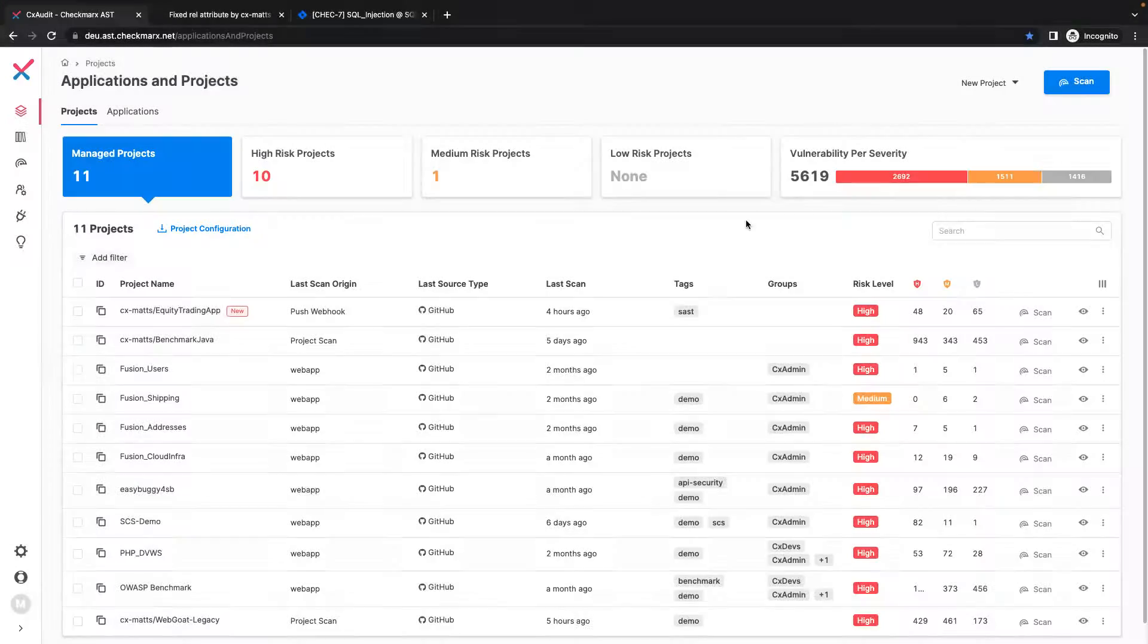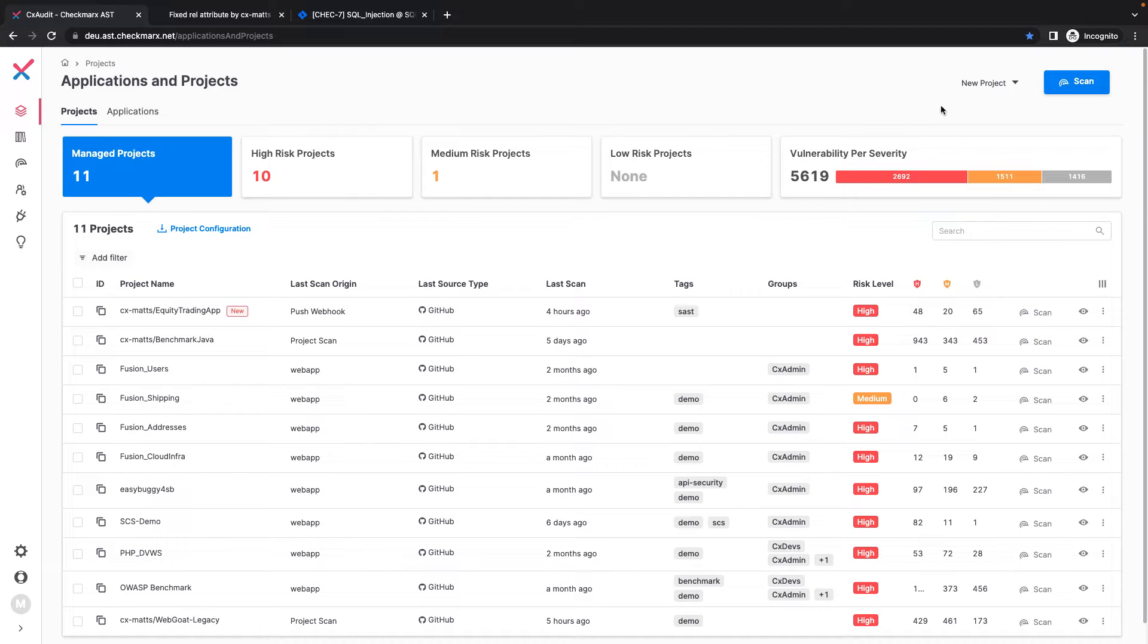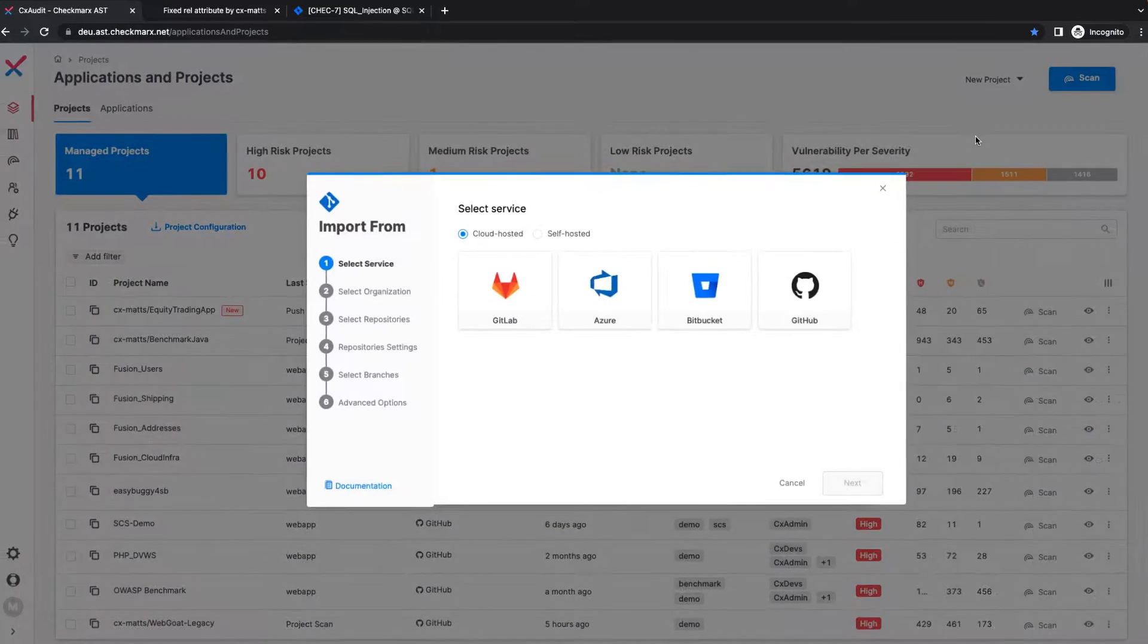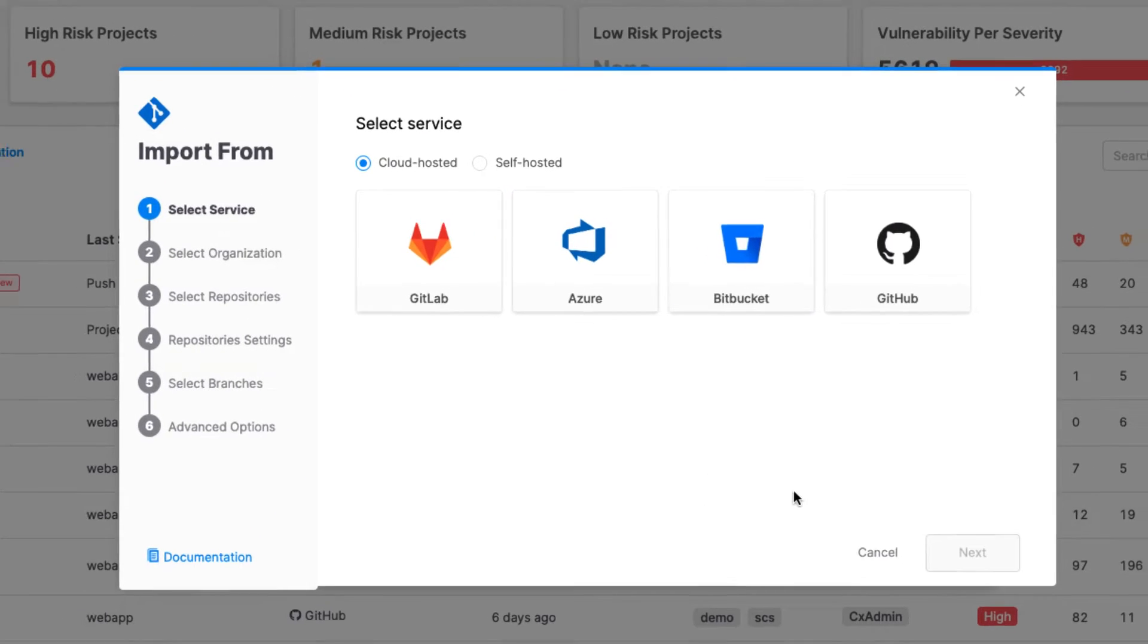Here we see the main user interface of Checkmarx One, which is our cloud-based application security platform, where we have a number of projects already configured, along with an enumeration of their overall risk level. Checkmarx One has the ability to import projects from all major source code management systems, or SCMs.